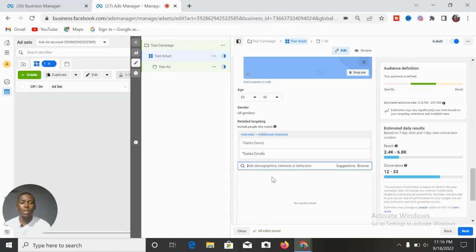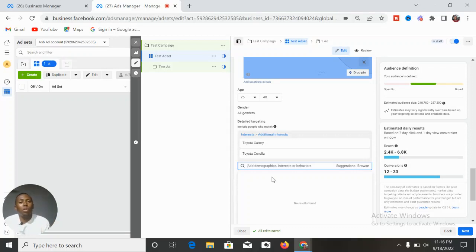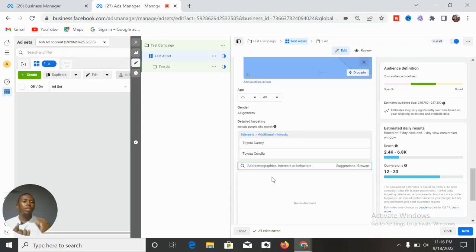When targeting your lookalike audiences, use the super lookalikes. This can be used only by those who have a website. For small businesses without a website, you can still use lookalike audiences, but you won't be able to use the super lookalikes. For those with a website, super lookalikes mean targeting people similar to those who have taken a specific action on your website — for instance, those who have done the add-to-cart action.